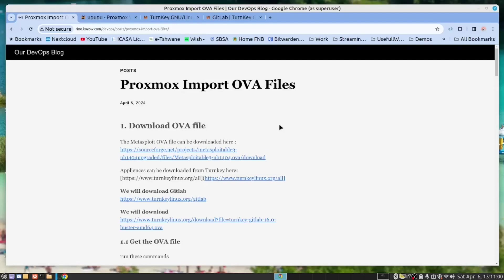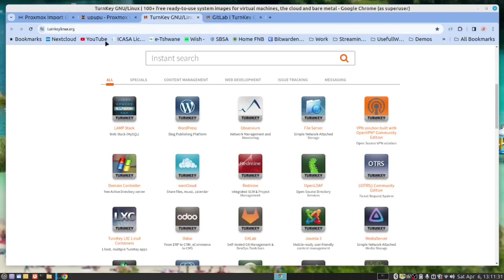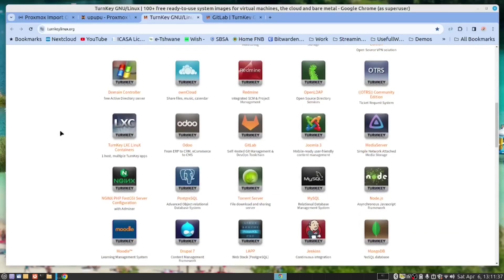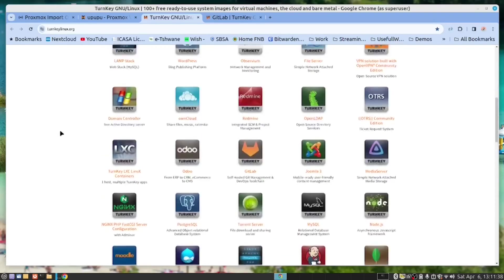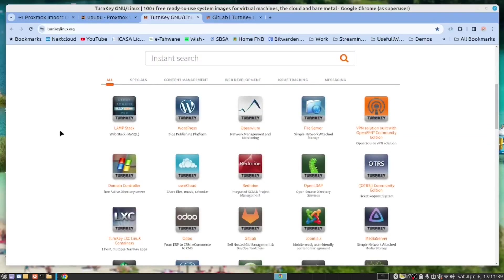not all applications are available as Docker Compose files. By learning how to import OVA files, we open our doors to allow us to access a large range of VMs. Take the TurnkeyLinux.org website and you will see there are a lot of servers that we can install.